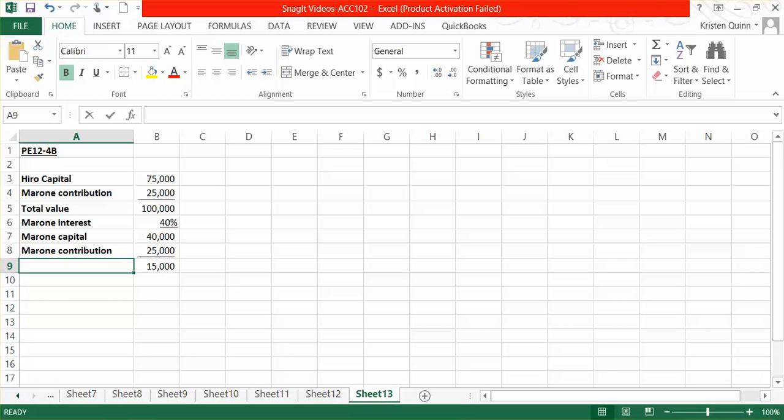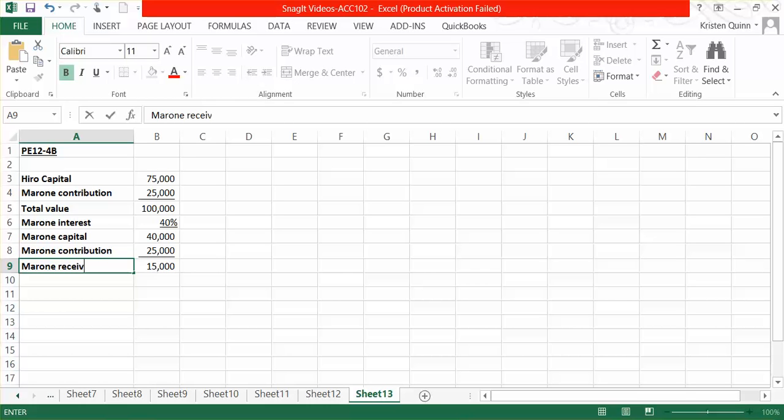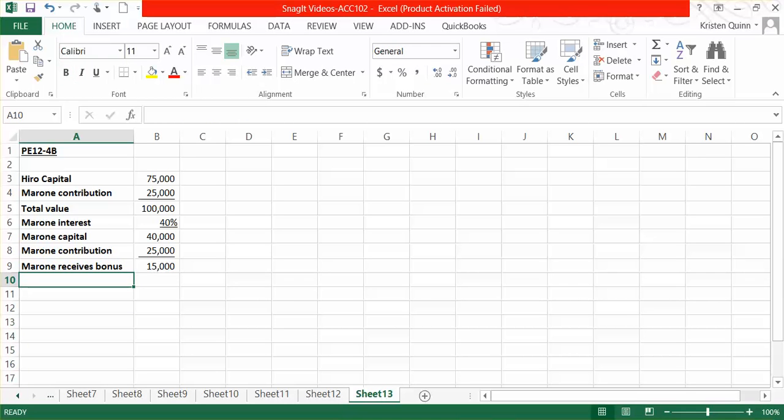which means that it's a positive number when we subtract the two, that Marone receives the bonus. Marone only had to give $25,000 to the business in order to receive back $40,000 in capital.